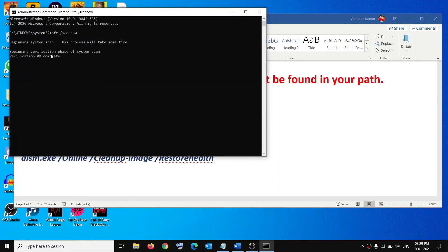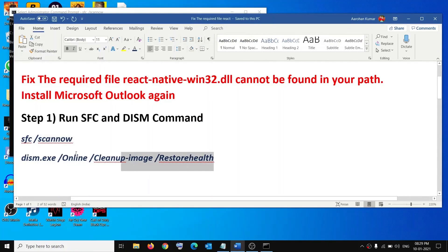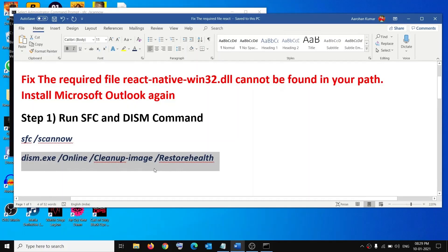Once this scan is 100% complete, on the same window run the second command. Once this scan is 100% complete, restart your computer and try to launch Office. That should fix the problem.